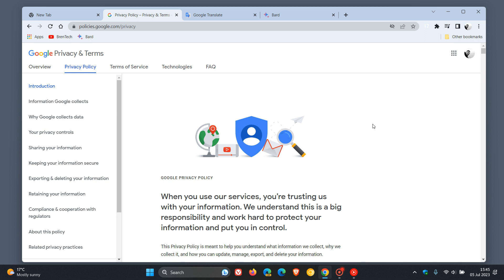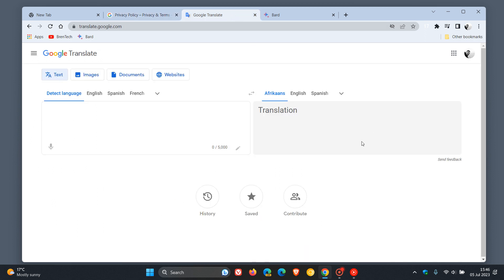As we can see from that statement, Google now uses the terminology AI models instead of language models in this updated policy, which means that the previous privacy policy mentioned language models like Google Translate.